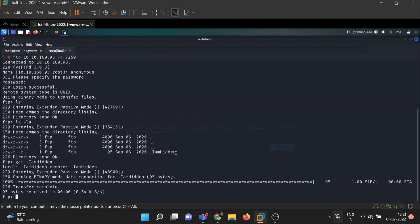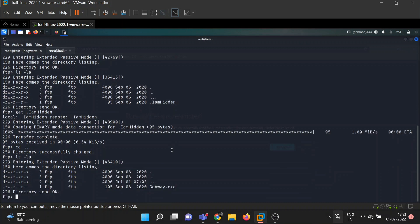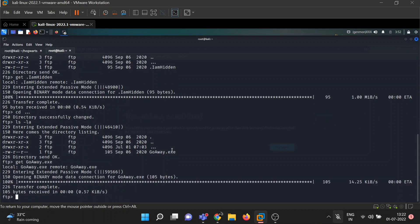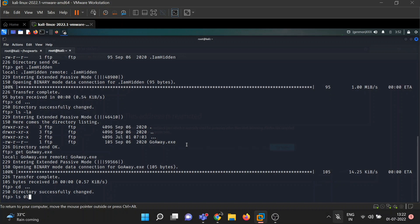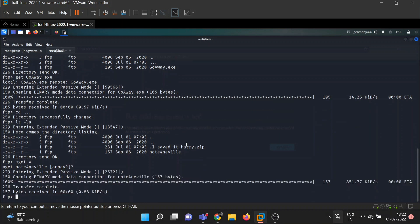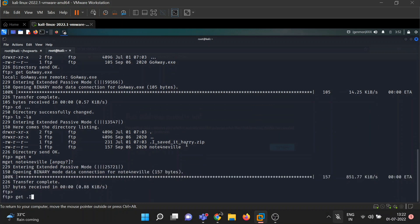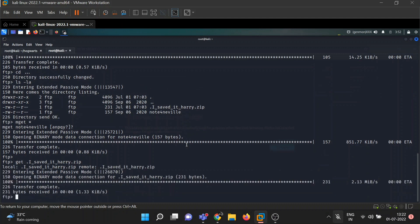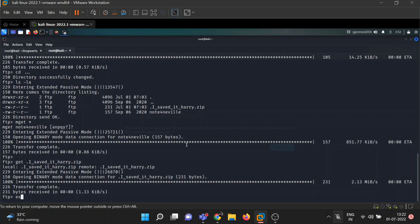If you're familiar with Linux, you know there's no directory with three dots by default, so it means it's a directory made by a user. Let's see what's in there. We have two files: one is 'not for neville' and another is a zip file called 'i_saved_harry'. We'll download that zip file to our machine as well. We're done with FTP.